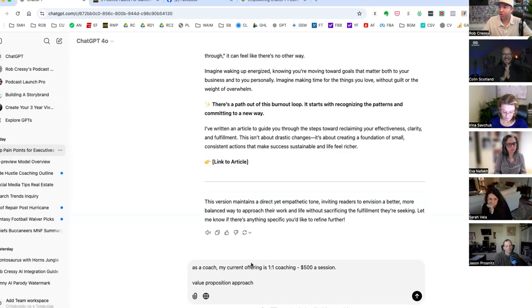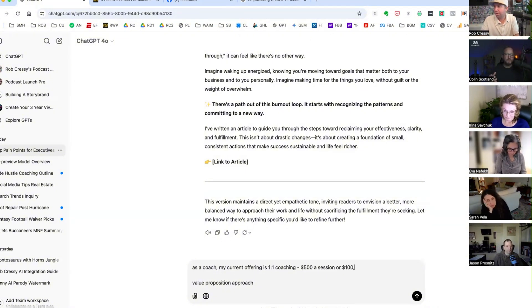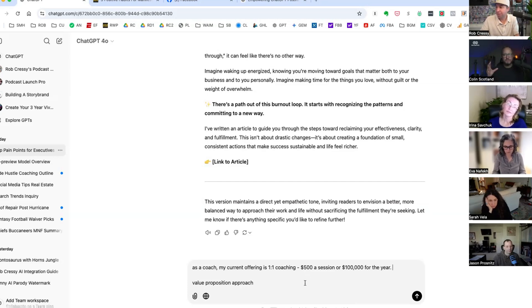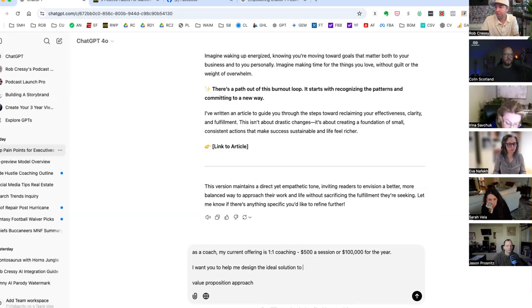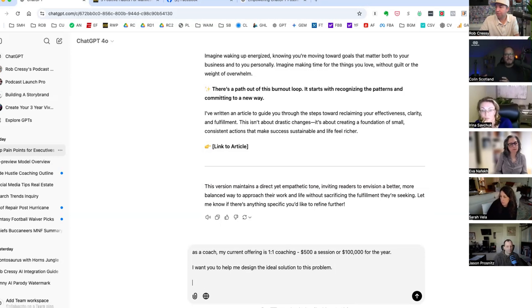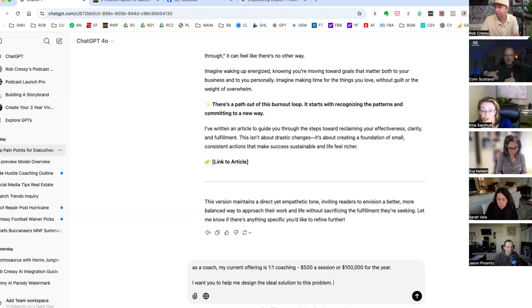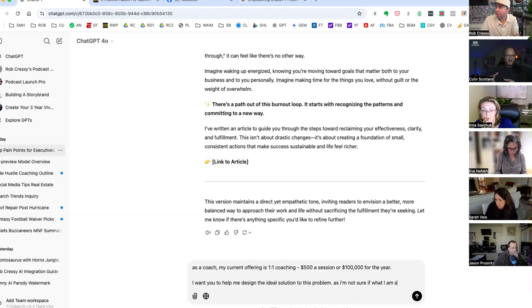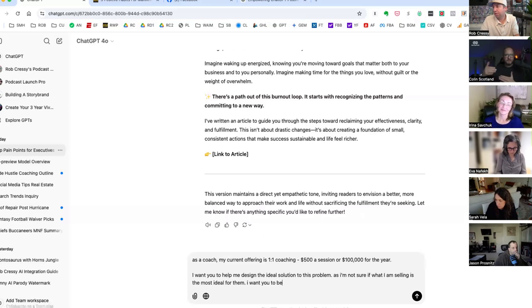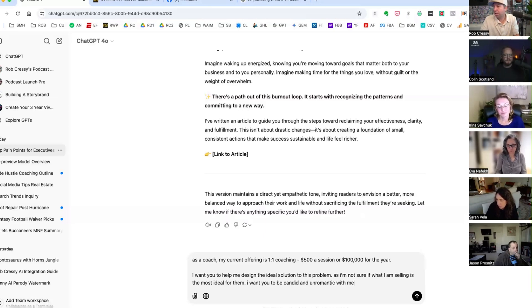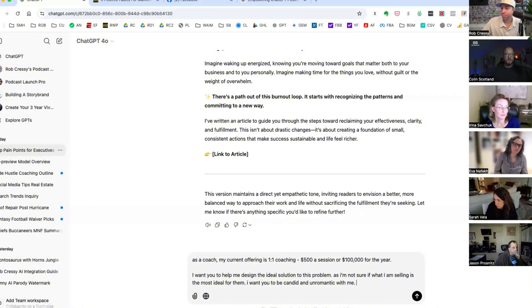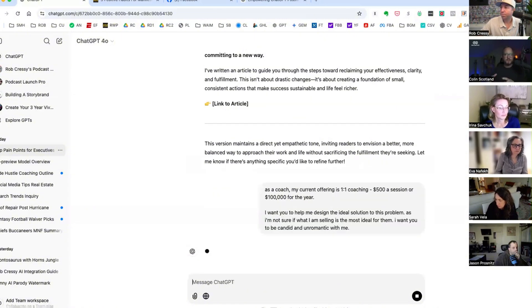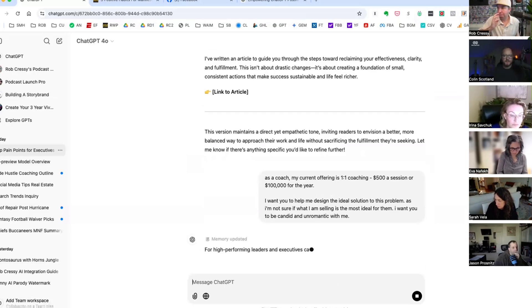Well look, we're just making stuff up here. Let's do what feels fun. All right, as a coach my current offering is one-on-one coaching $500 a session. Now what? So now what we want to do is we want to have ChatGPT's help to design the ideal solution to this problem. If you've got a current offer, there's an interesting thing that you can play with. Have ChatGPT design the ideal solution and then have it analyze your solution. So if you've got a sales page, have it analyze your solution and find the holes in the boat, to quote Rob's language.